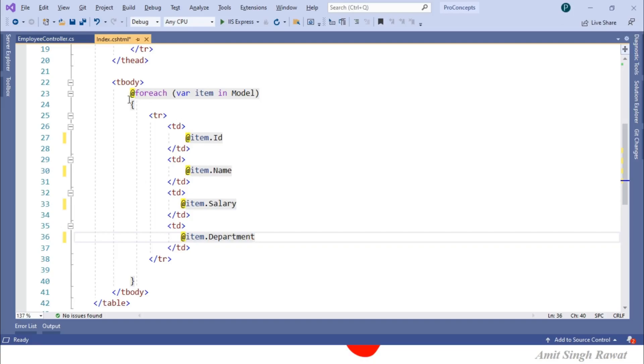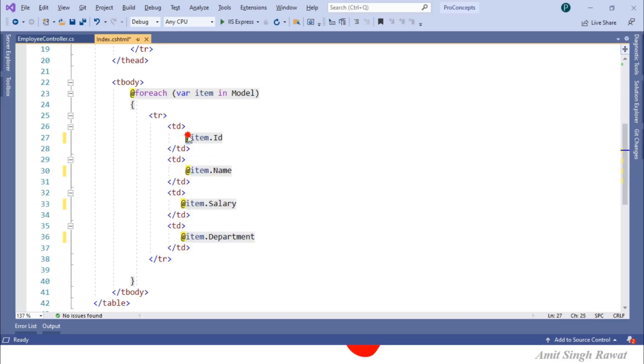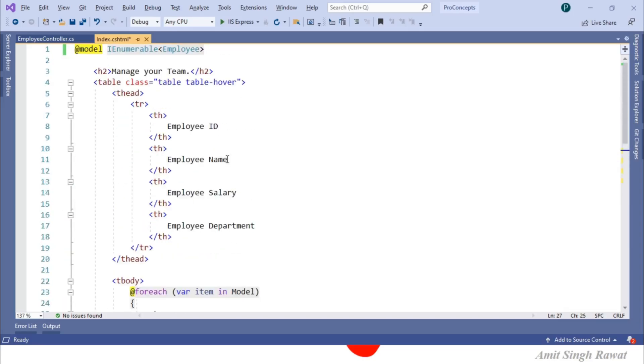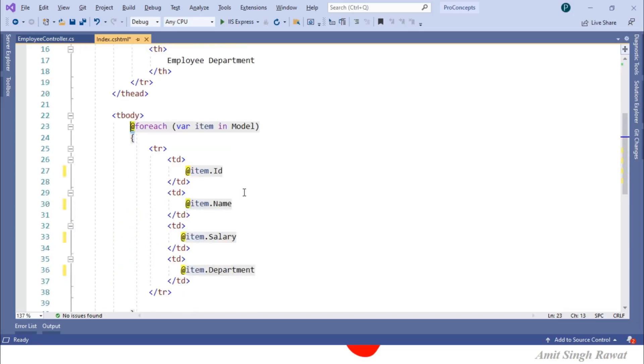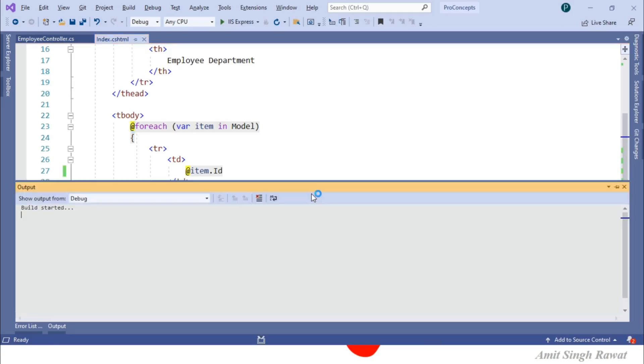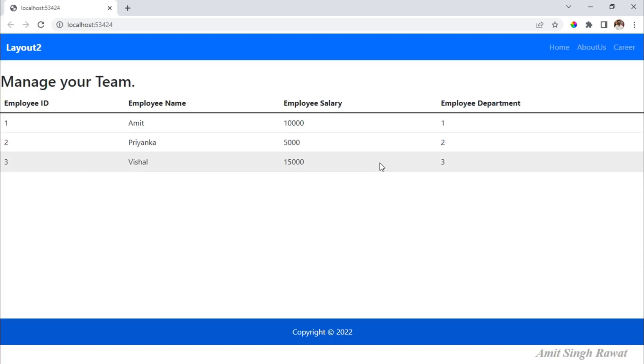But it not only contains HTML but also server-side code. Here, at which is a Razor syntax which means here we are writing our server-side code. But as we discussed earlier, browser only understands HTML. So if I run this program, ideally this server-side code should not work. Right. Let's see that. Let's run the program. Oops. Working without any issue. But how?